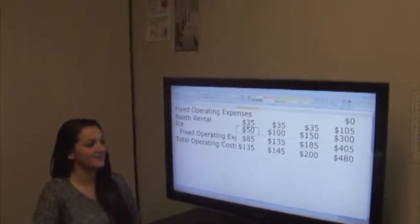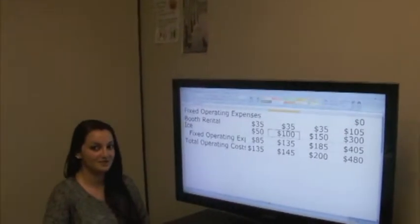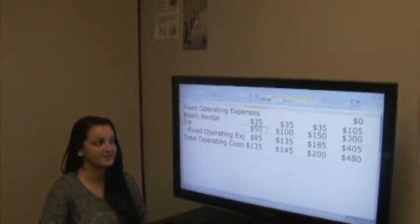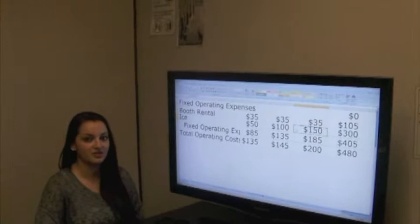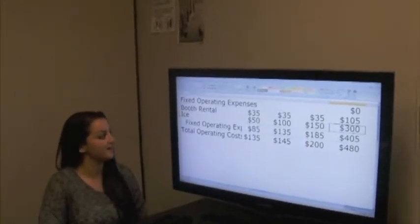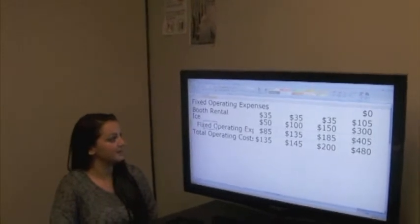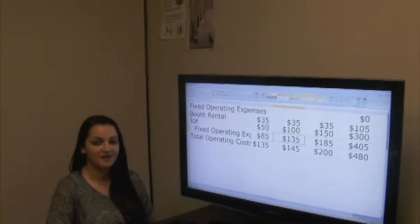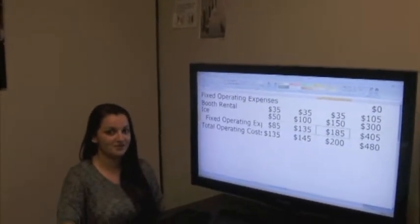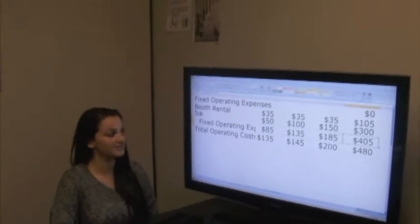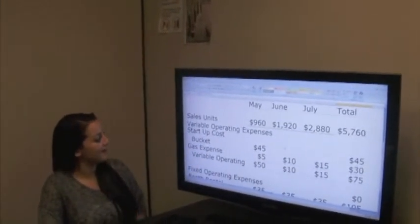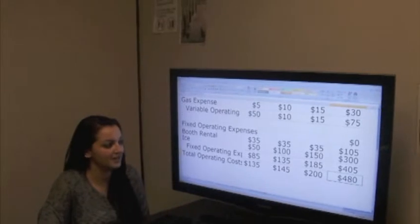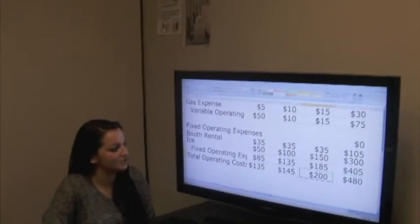We will be buying more ice each month because the more water we buy, the more ice we want to keep them cool. So the first month of May we decided we would spend $50 on ice, the month of June $100, and the month of July $150, for a grand total of $300 in ice. The booth rental plus the ice will be $85 for the month of May, $135 for the month of June, $185 for the month of July, and in total $405 for fixed operating expenses. Adding the variable operating expenses plus the fixed operating expenses gives a grand total of $480.